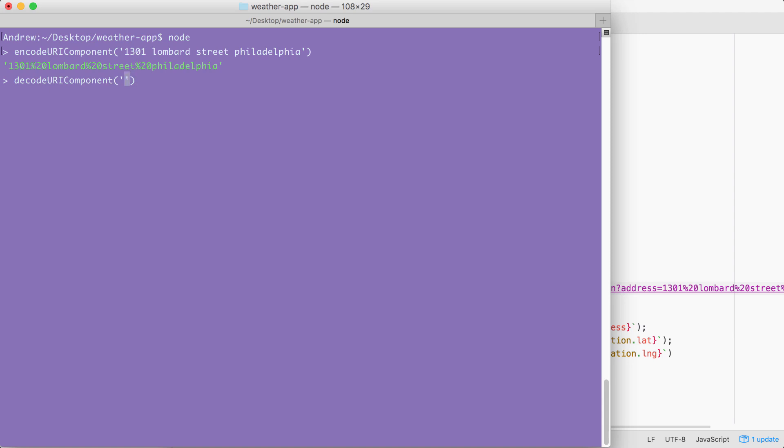Inside of decodeURIComponent, once again we're just going to pass a string. Let's go ahead and type our first and last name. In my case, it's Andrew. And instead of a space between them, I'm going to add percent 20, which we know is the encoded character for a space. And since we're trying to decode something, it's important to have some encoded characters in here.